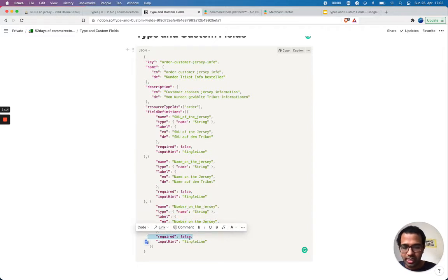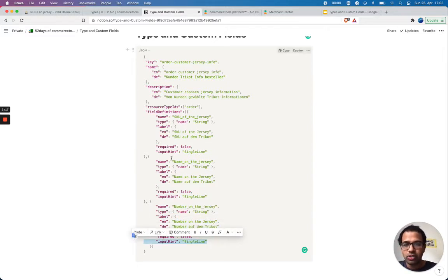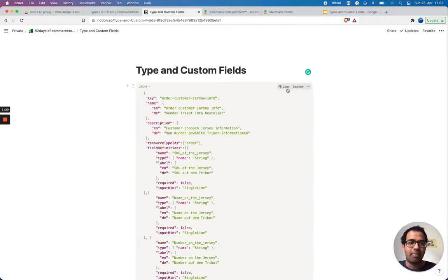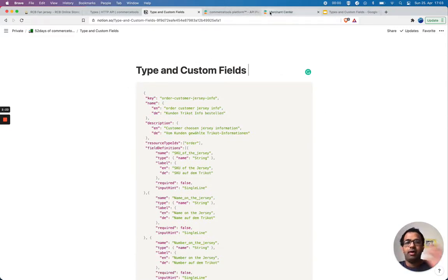All of them are type string and they have a label. It's required, it's optional, and input single line. Let's take this data and apply it to my Commerce Tools project.